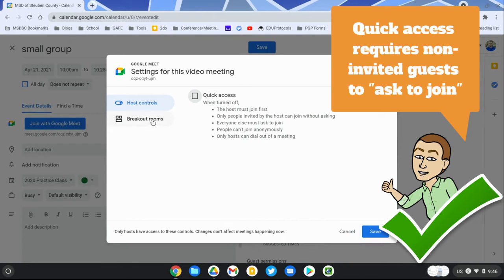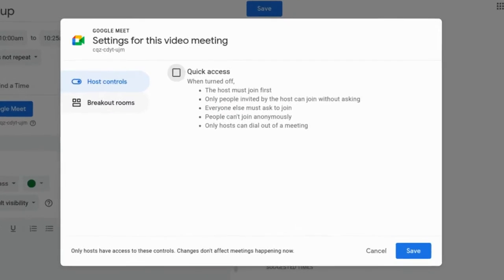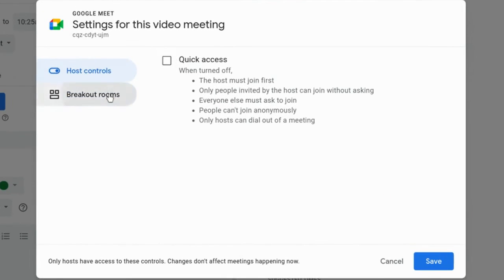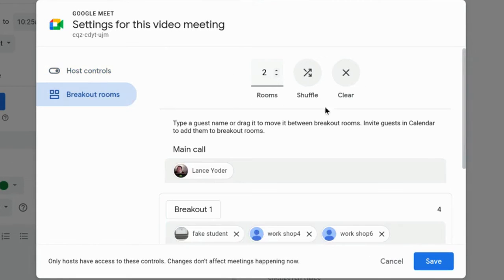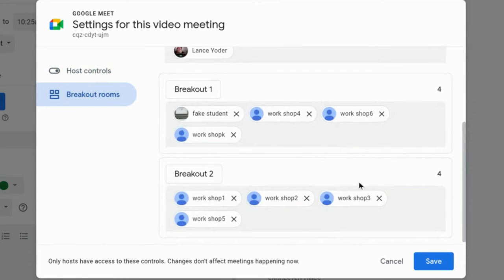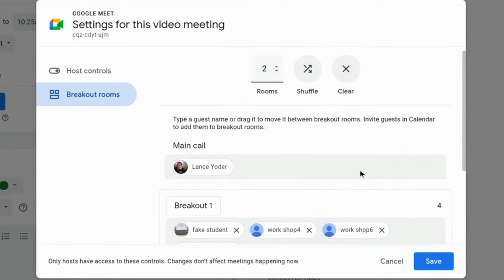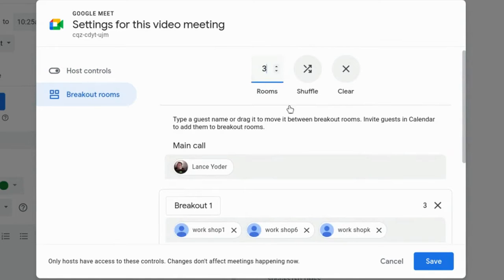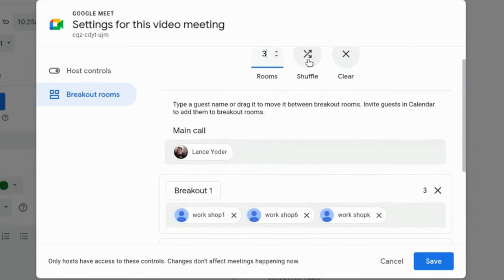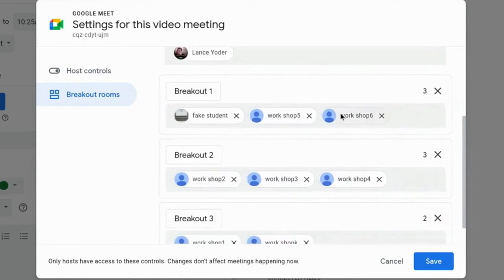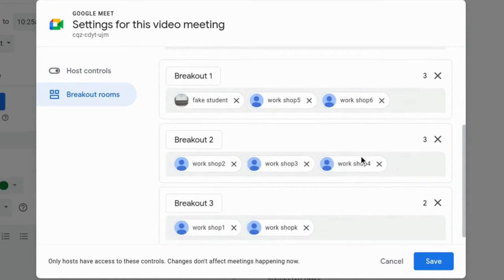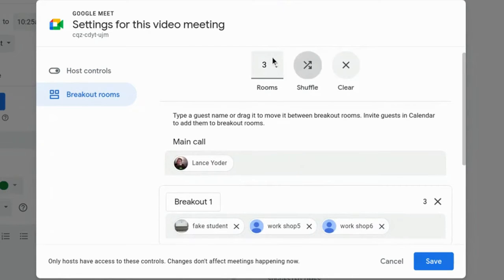I'll set up the breakout rooms and they're already preset and ready to go. You can decide how many rooms you need, and you can shuffle the order and clear the order, but you also have the option to customize this as well.